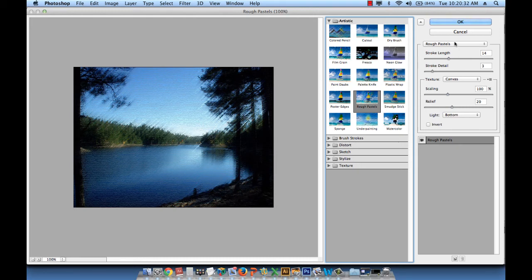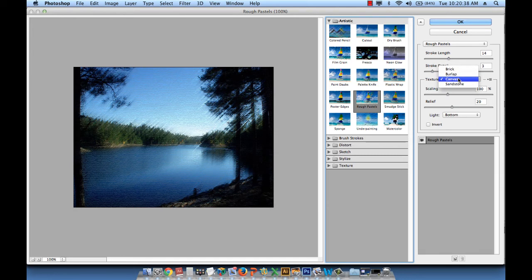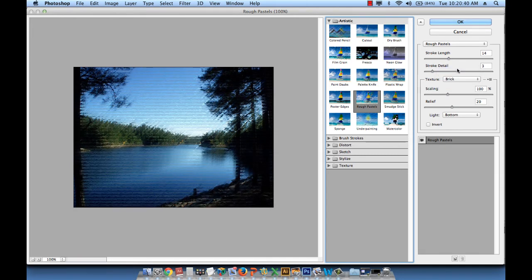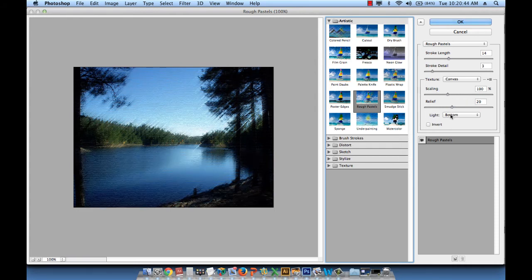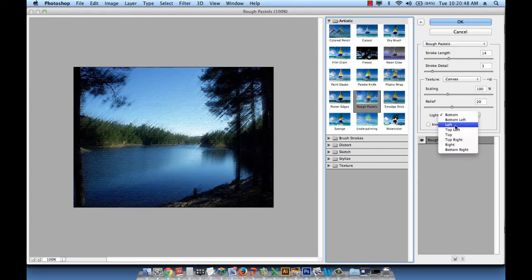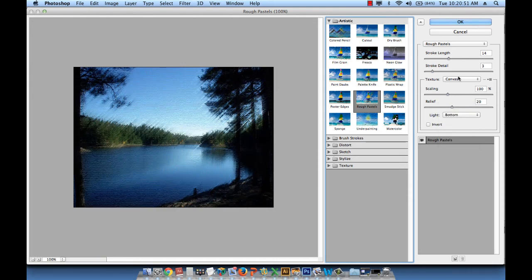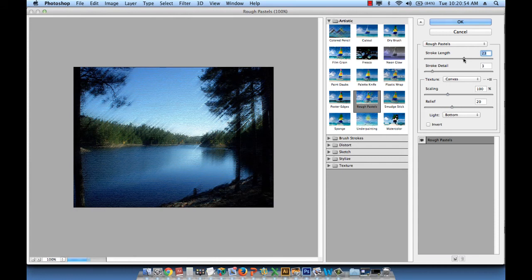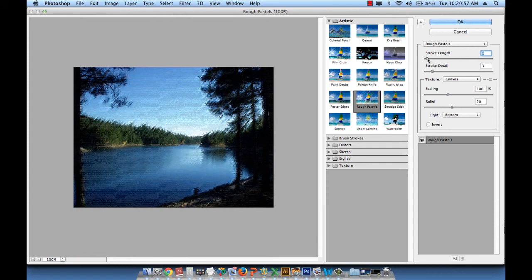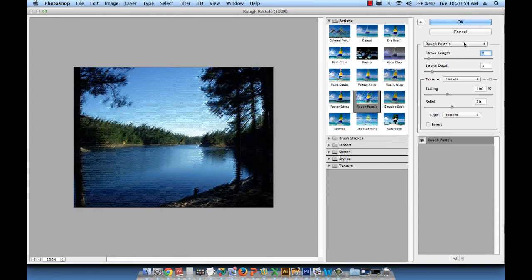And you can control the stroke length, the detail, the canvas. So how would you like your canvas? Do you want bricks instead? The brick effect. Do you want the effect to be from the bottom or from the left and so forth? How much stroke length do you want? So you can drag the slider up or down.